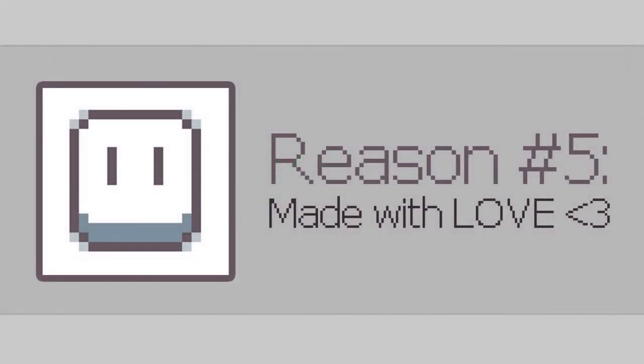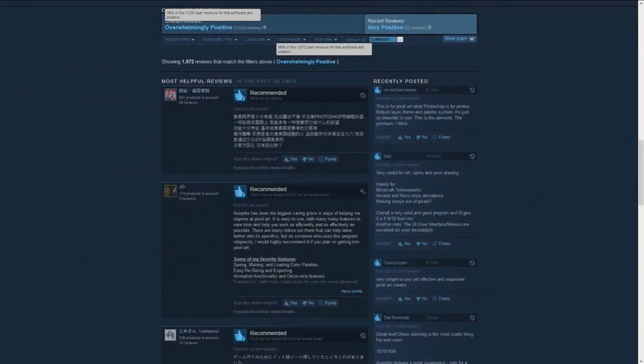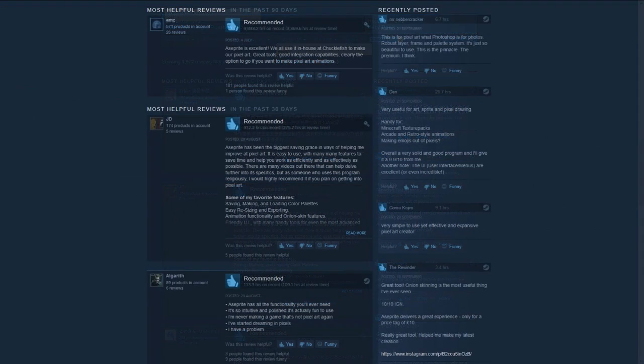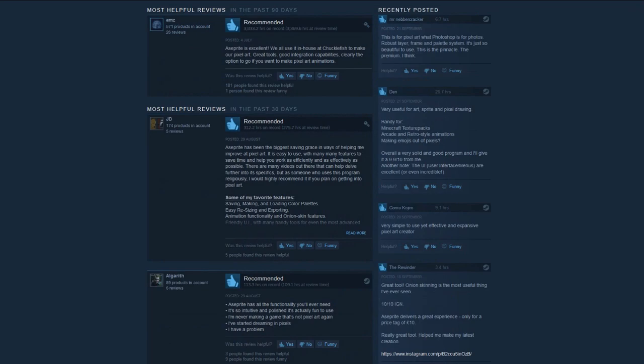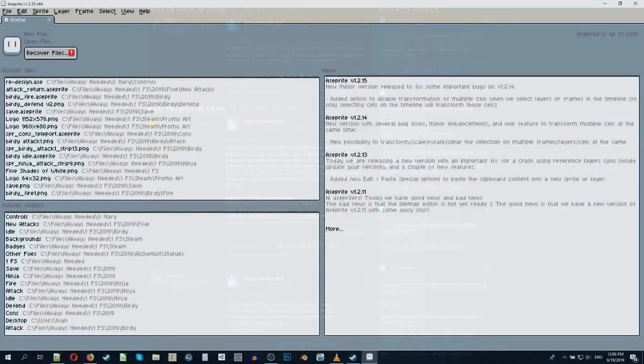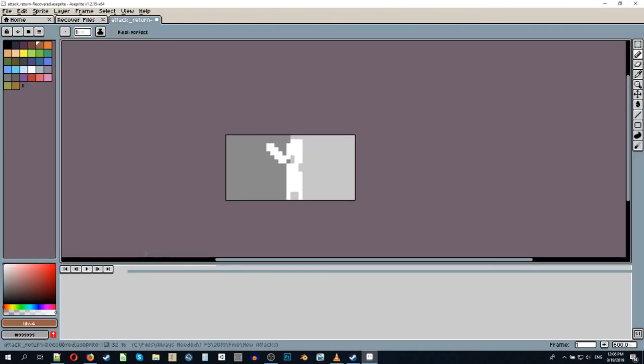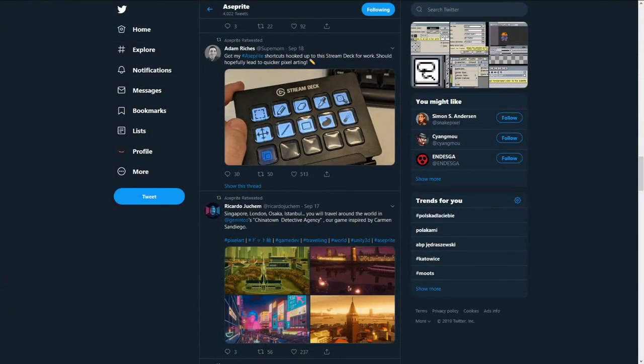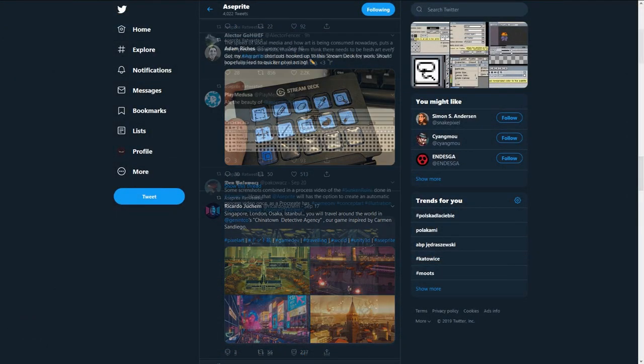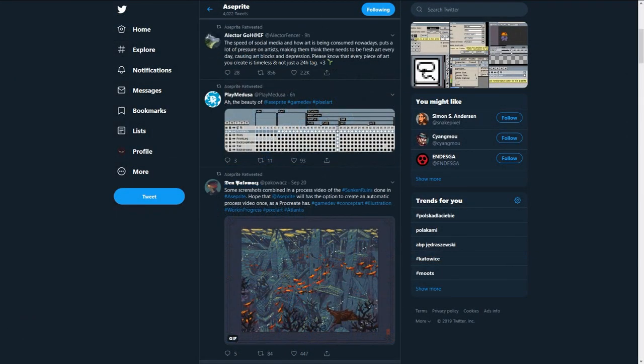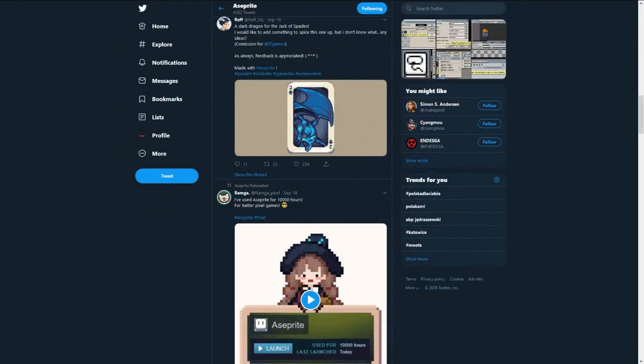Reason number five. Aseprite is made with love. Almost 2000 people can't be wrong. Aseprite has 89% positive reviews for a reason. Intuitive, both beginner and professional friendly UI, file recovery, frequent updates, friendly community and loads of tutorials on YouTube are bundled together with your Aseprite copy.